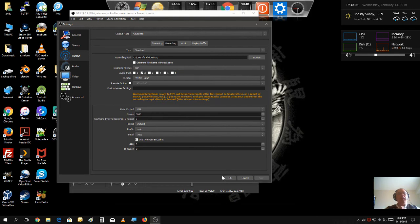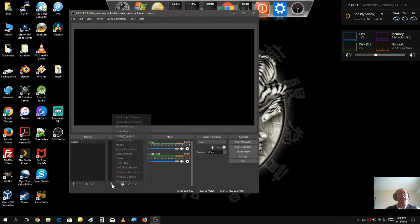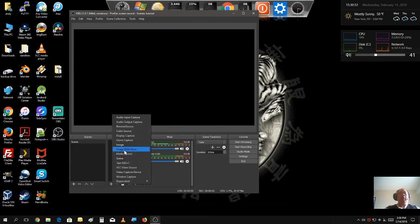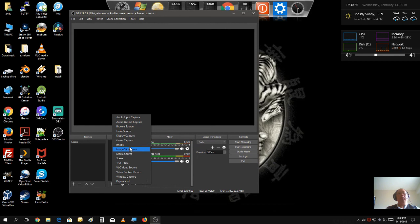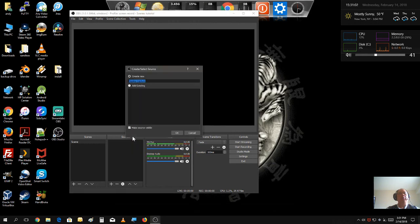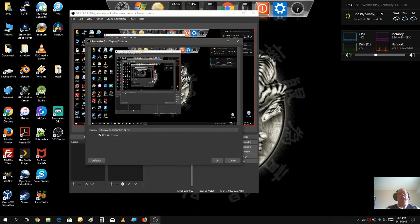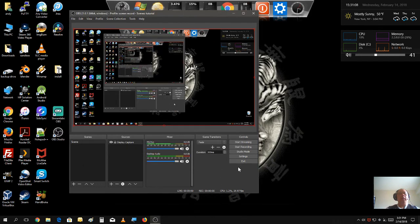All right, let's start the recording. First, we're gonna add the capture. Now, like I said, there was multiple inputs that you could put into OBS. In this case, we're just gonna do a simple display capture. Hit OK. And here's the desktop. Just hit OK.